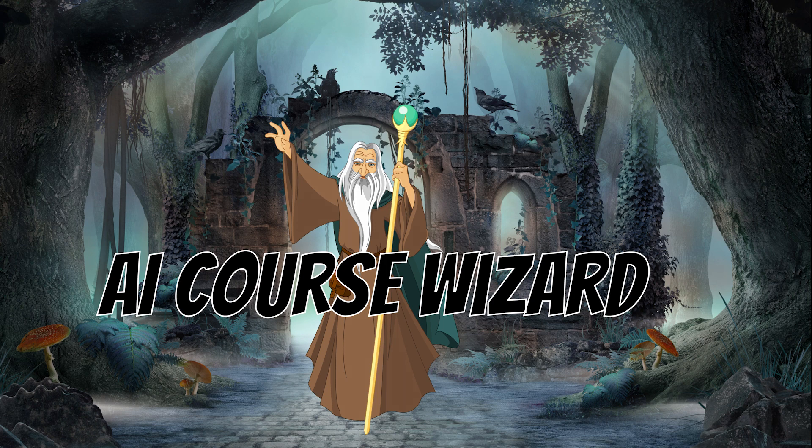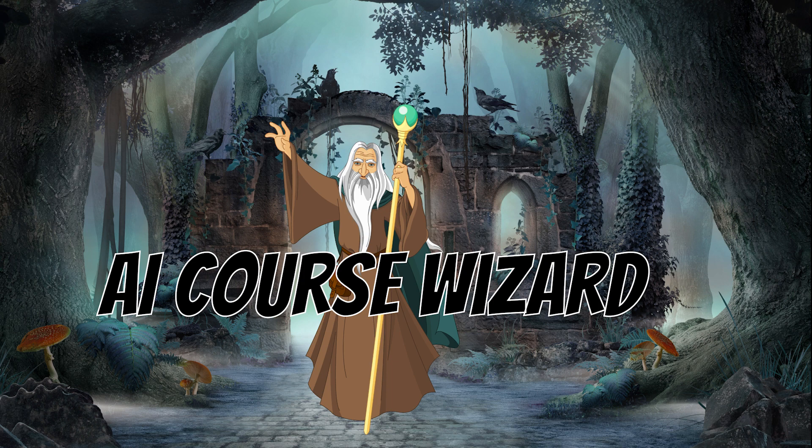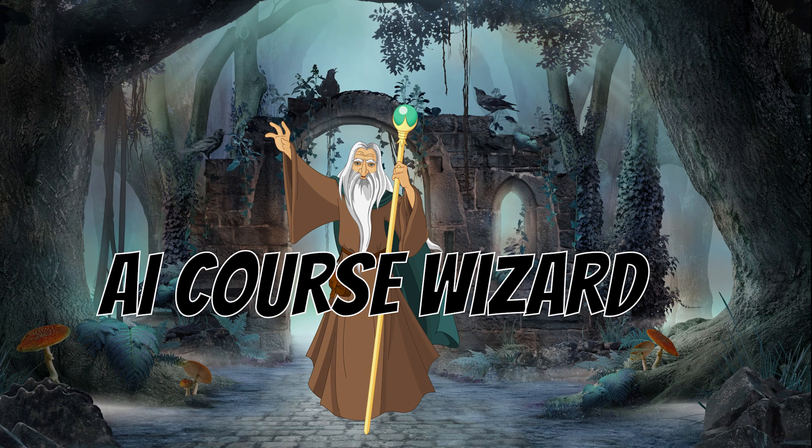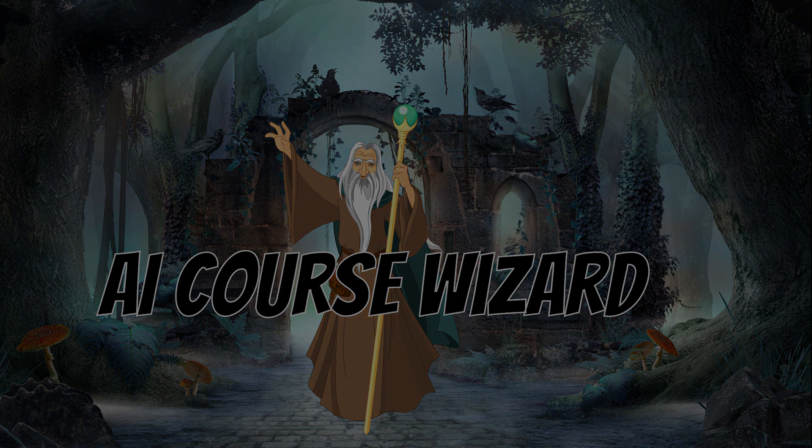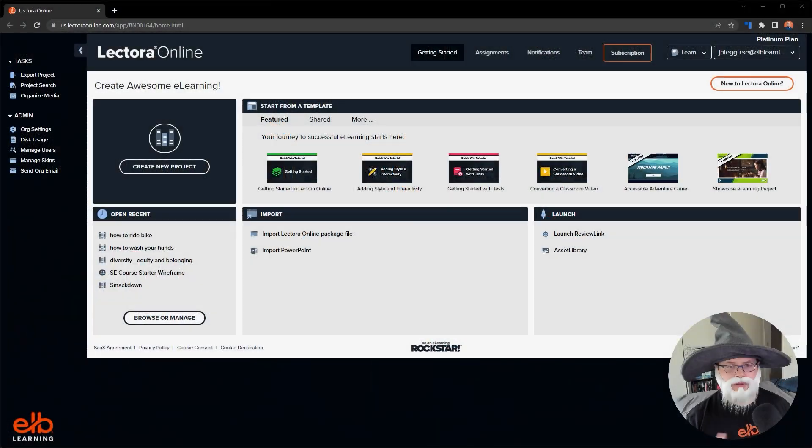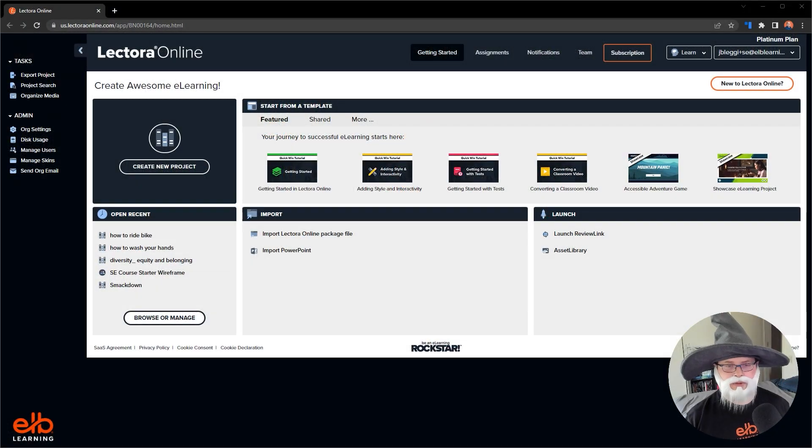Never before has it been this easy to get a jumpstart on creating amazing content. And to tell you more, here's our own resident instructional design wizard, Jasterius the Enchanter.